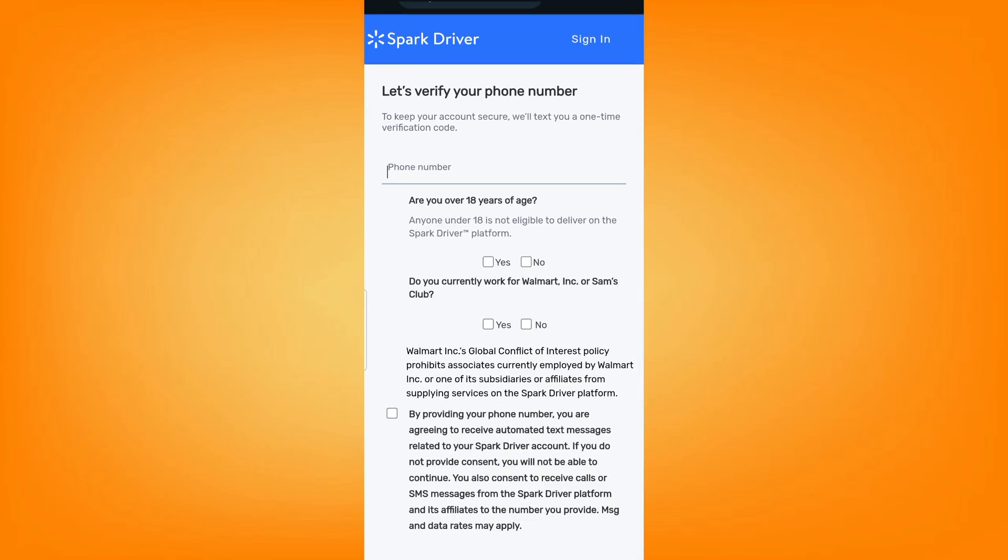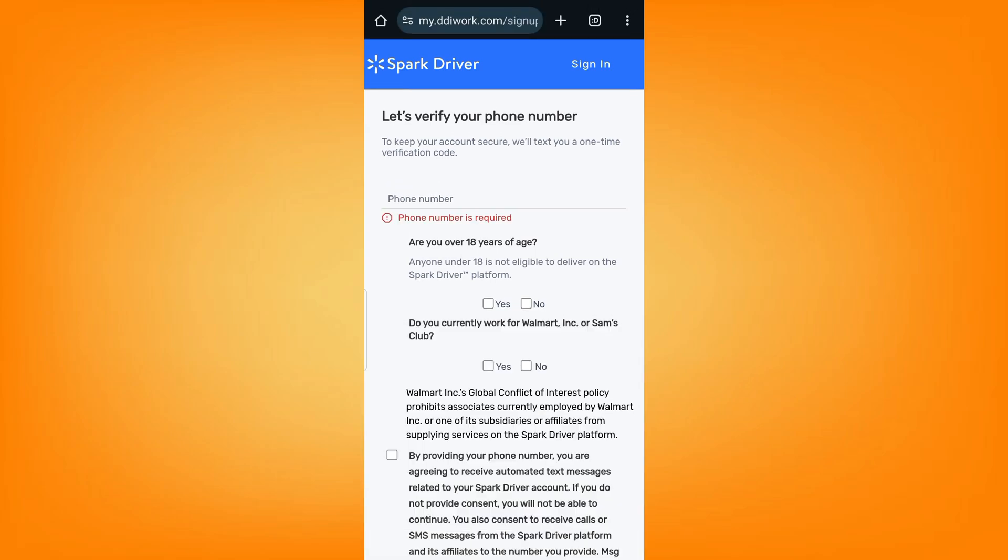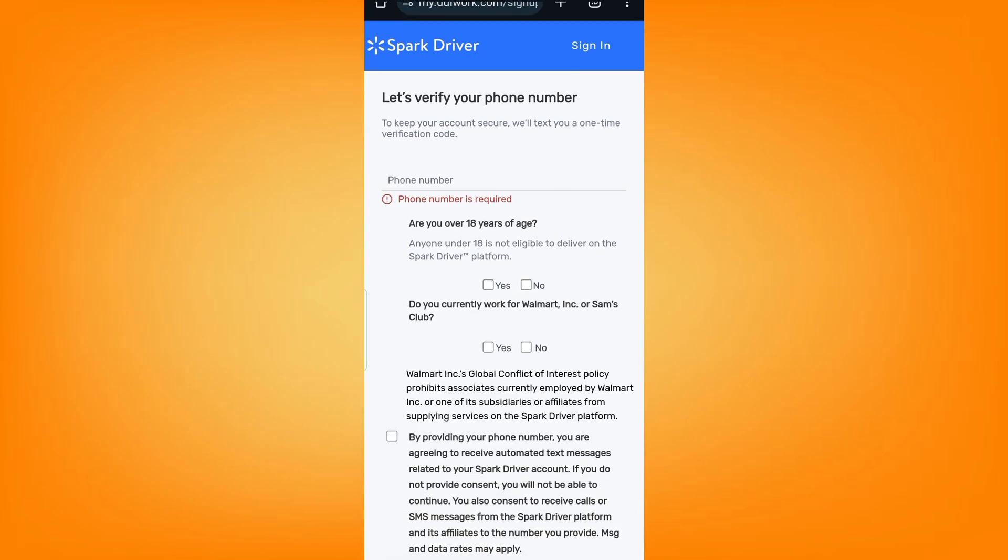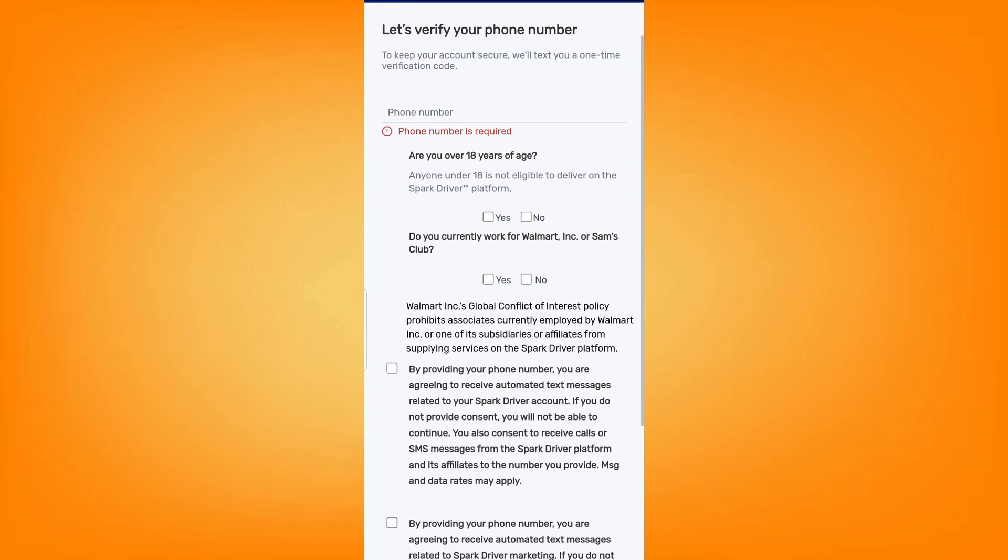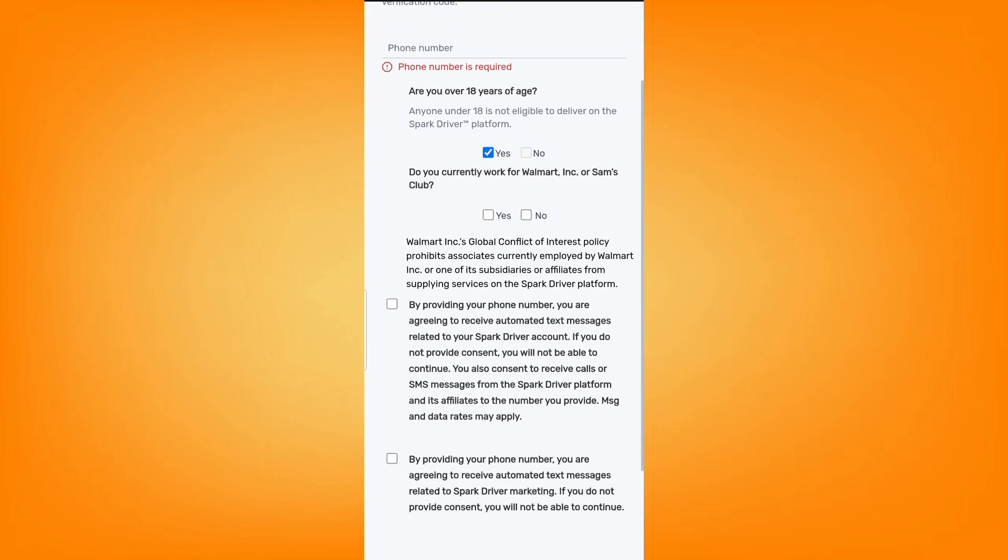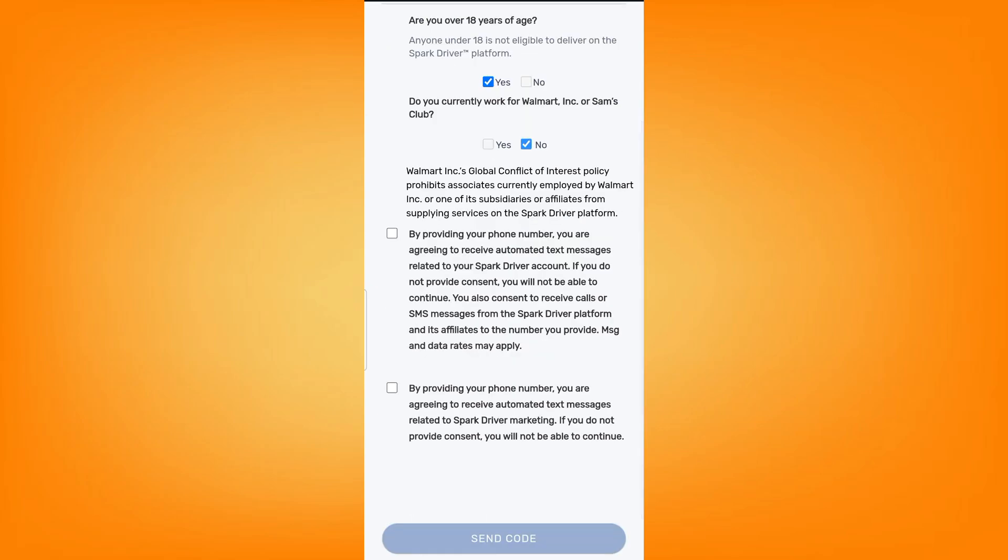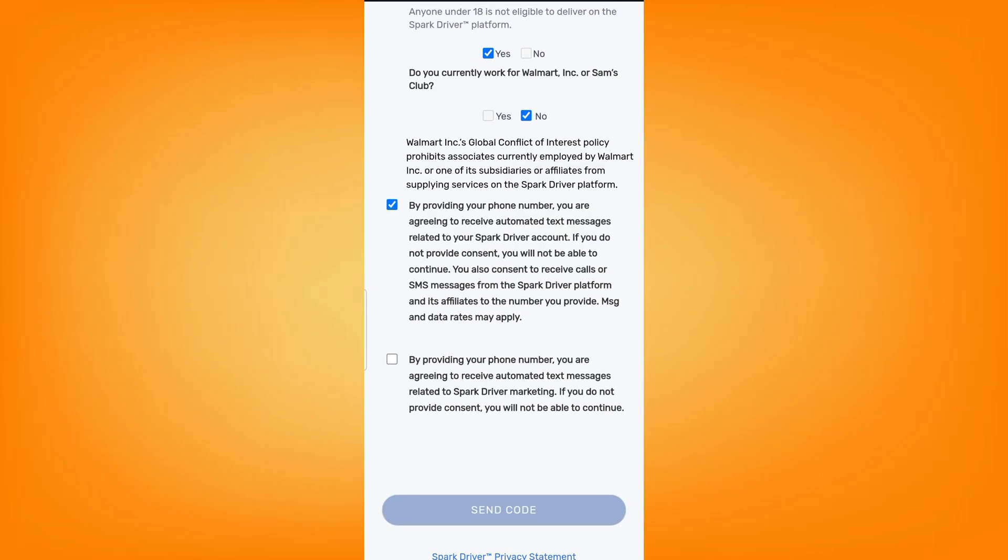After that you have to verify your phone number. Just type in your phone number and then check if you are over 18 years of age, click yes. And do you currently work for Walmart? Click no.